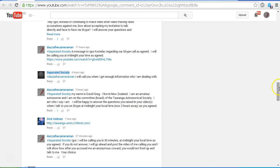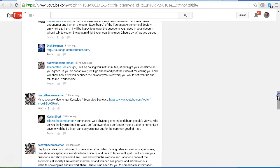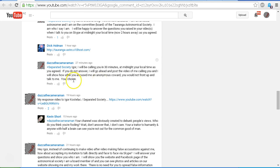And I gave him updates to let him know that I would be calling him in 30 minutes time at midnight, his local time, as he agreed. And I let him know that if he does not answer, I will go ahead and post the video of me calling him. And I will show how after he accused me of being an anonymous coward, that he would not front up and talk to me.